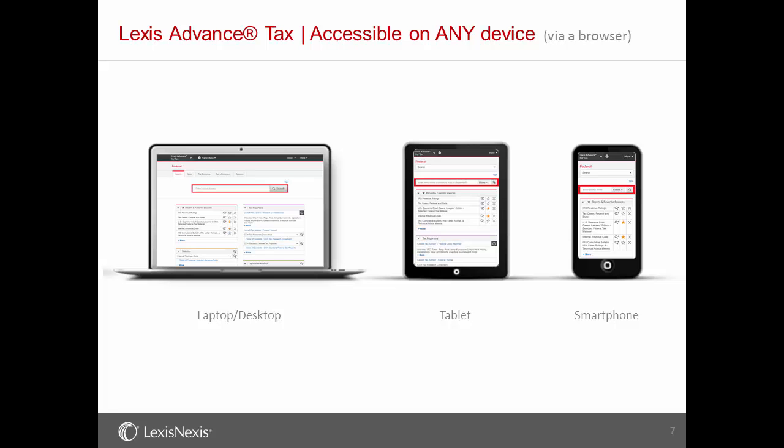View additional videos to learn more about the features and functionality of Lexis Advance Tax.